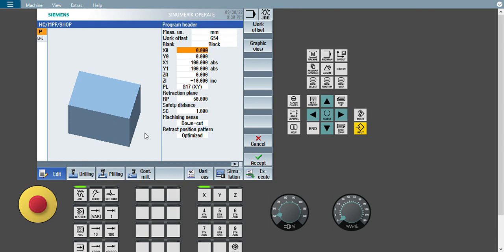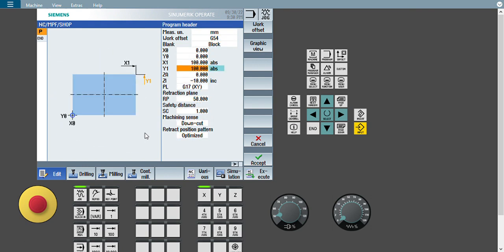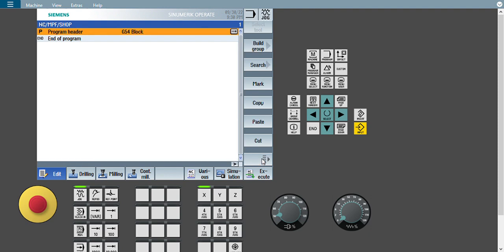This is my job — a 100 by 100 workpiece. I want to open the circular pocket milling cycle. Circular pocket milling is a sub-option of the milling operation — not a sub-program, but a sub-option of the milling operation. So I will just press milling operation.